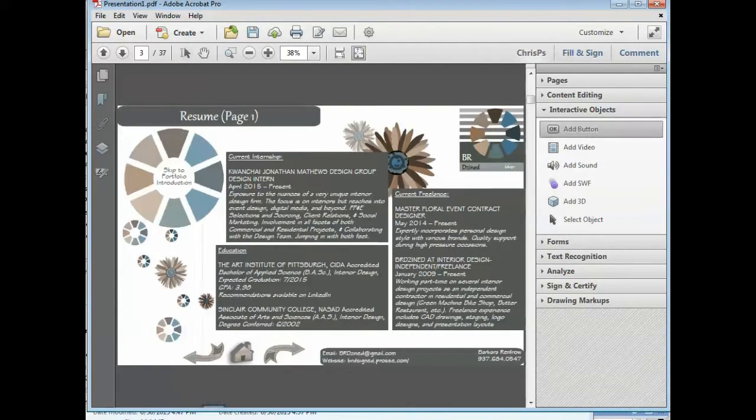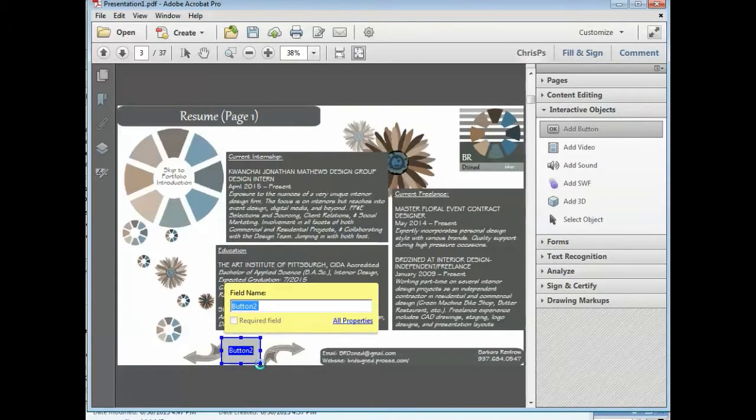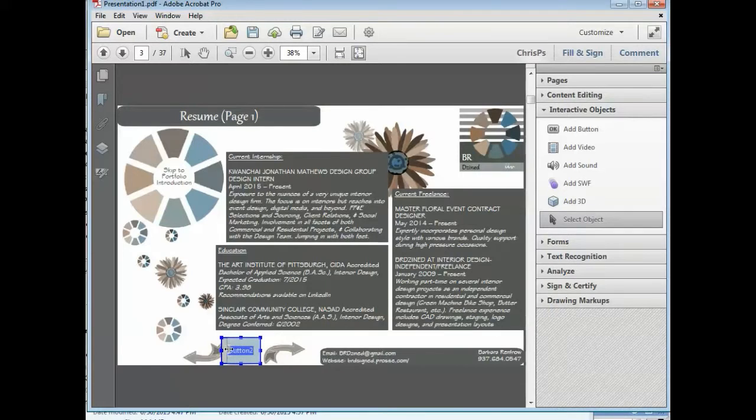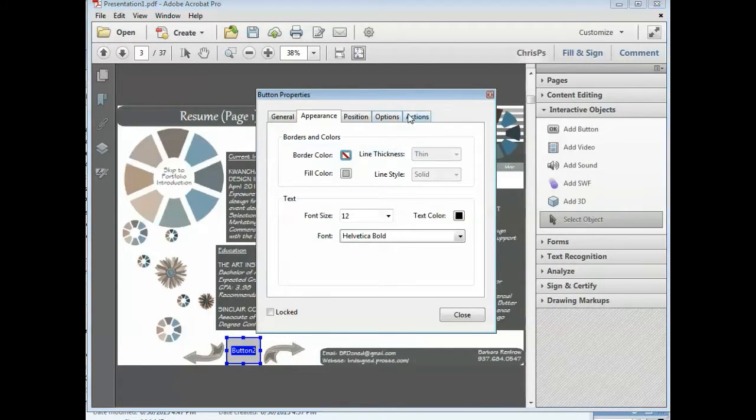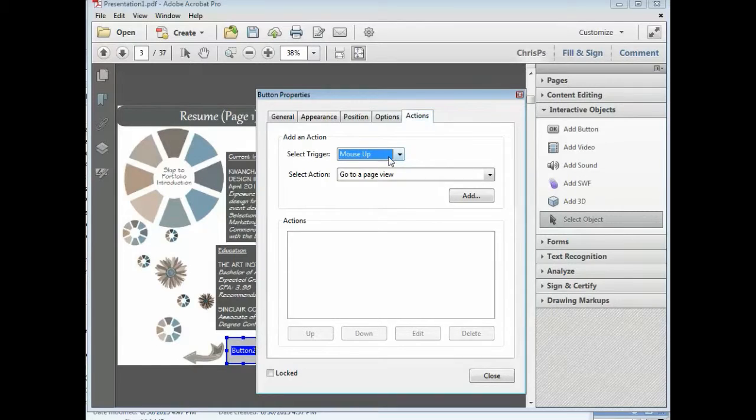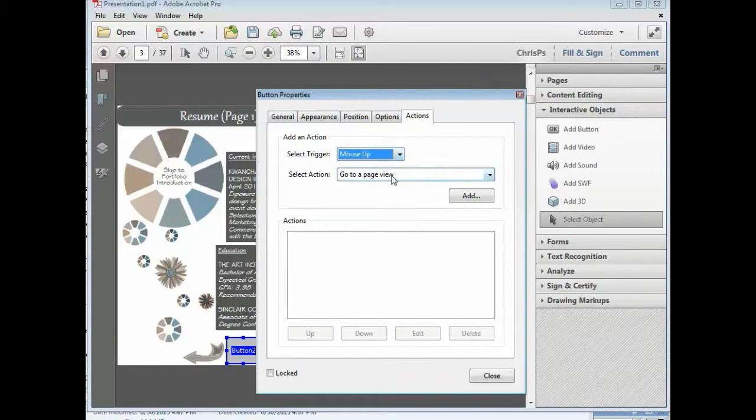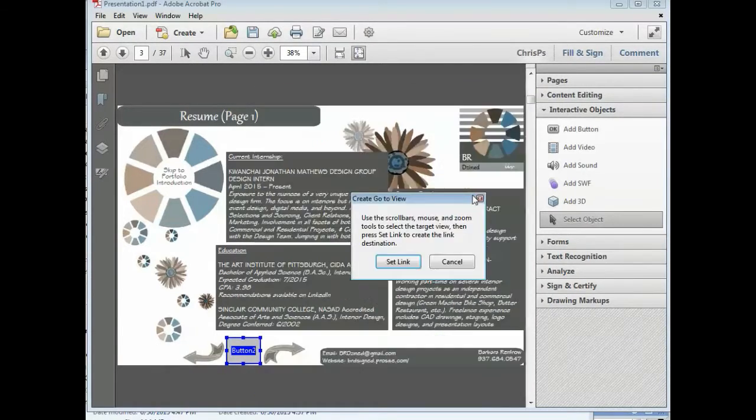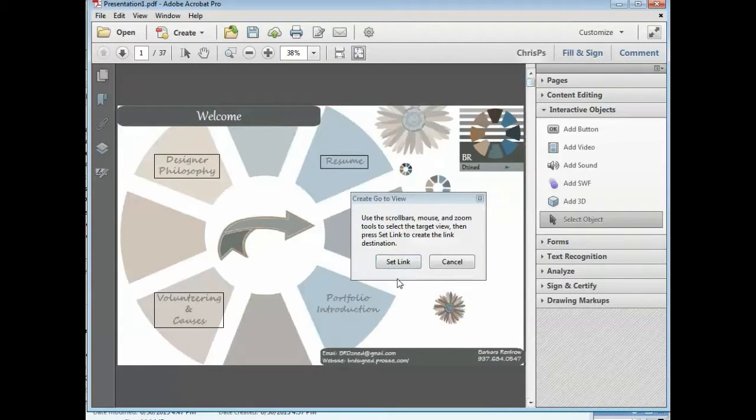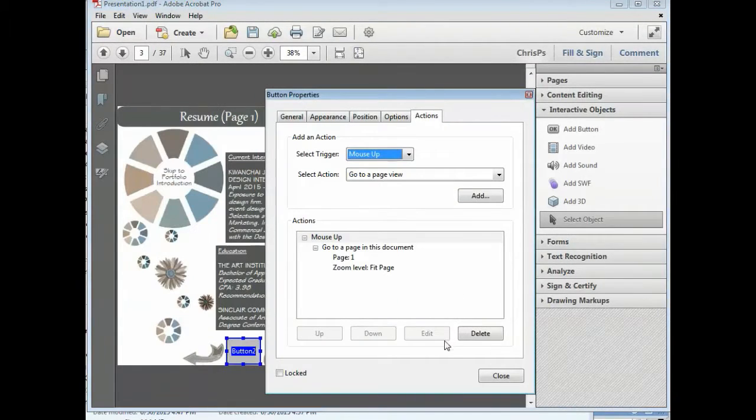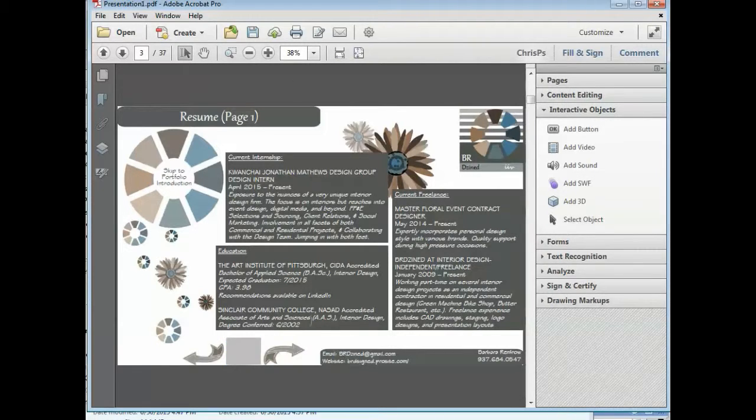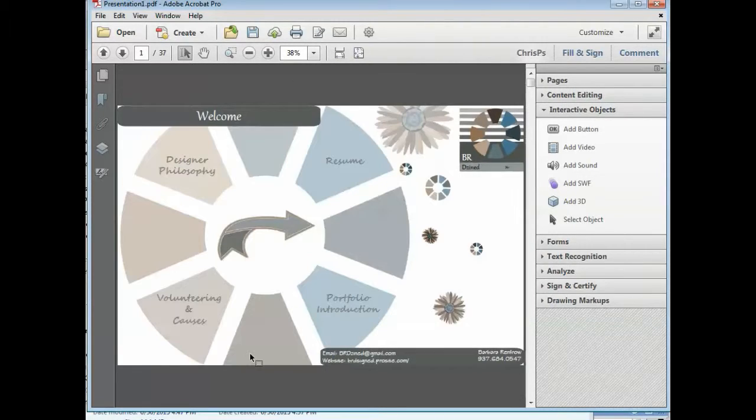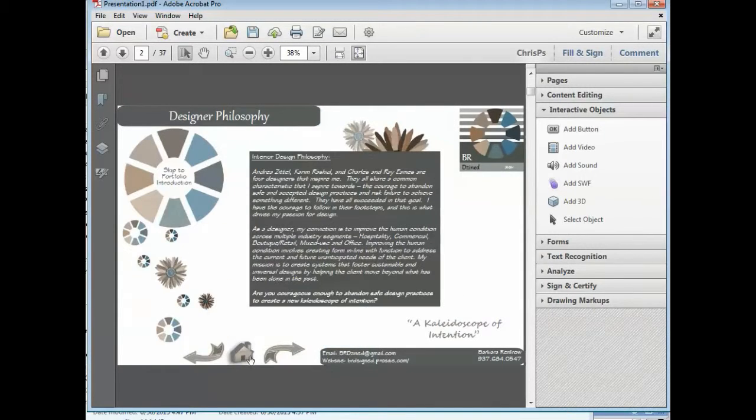Interactive Object. Add Button. And make it whatever size you need it to be. And then, Properties, Actions. Go to Page View. Add a page. Set Link. And then, close out of that. Oops. I'll have to go back and change that button, but you get the general idea.